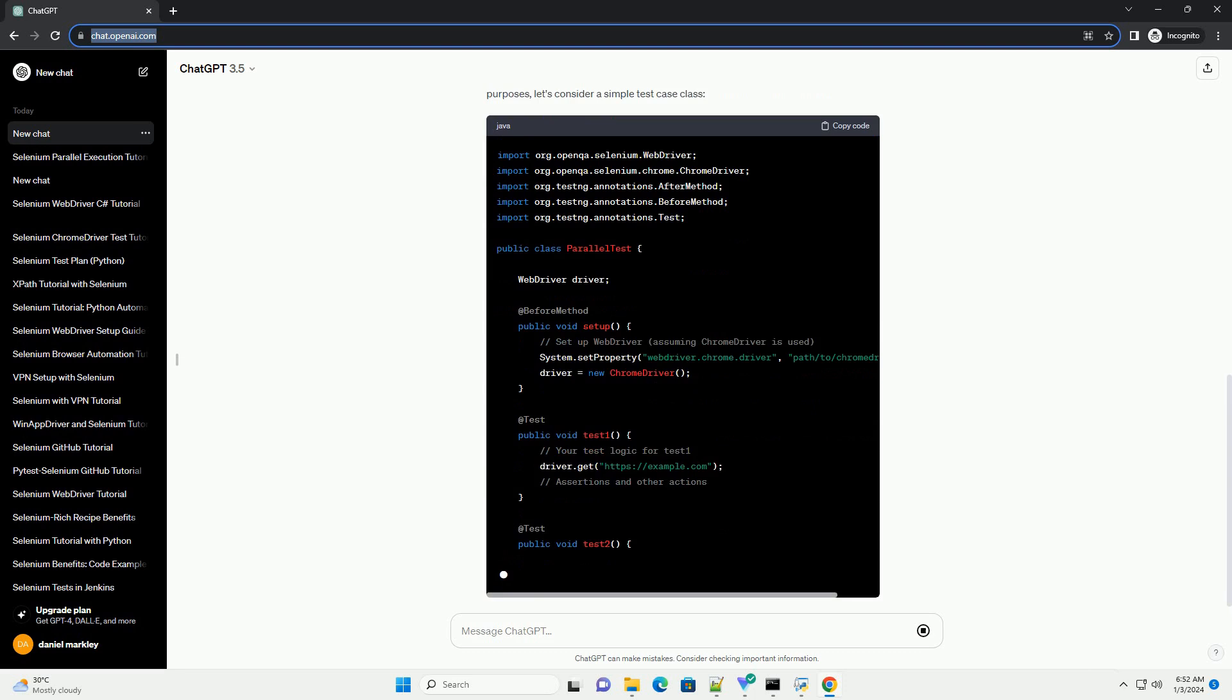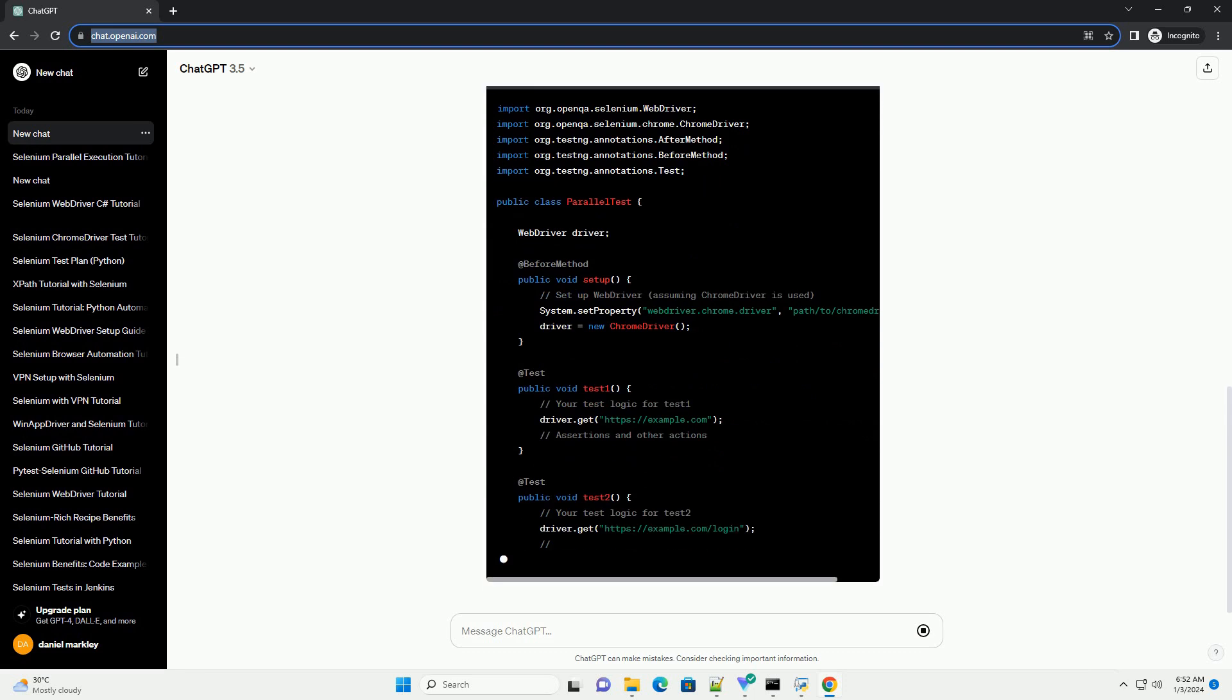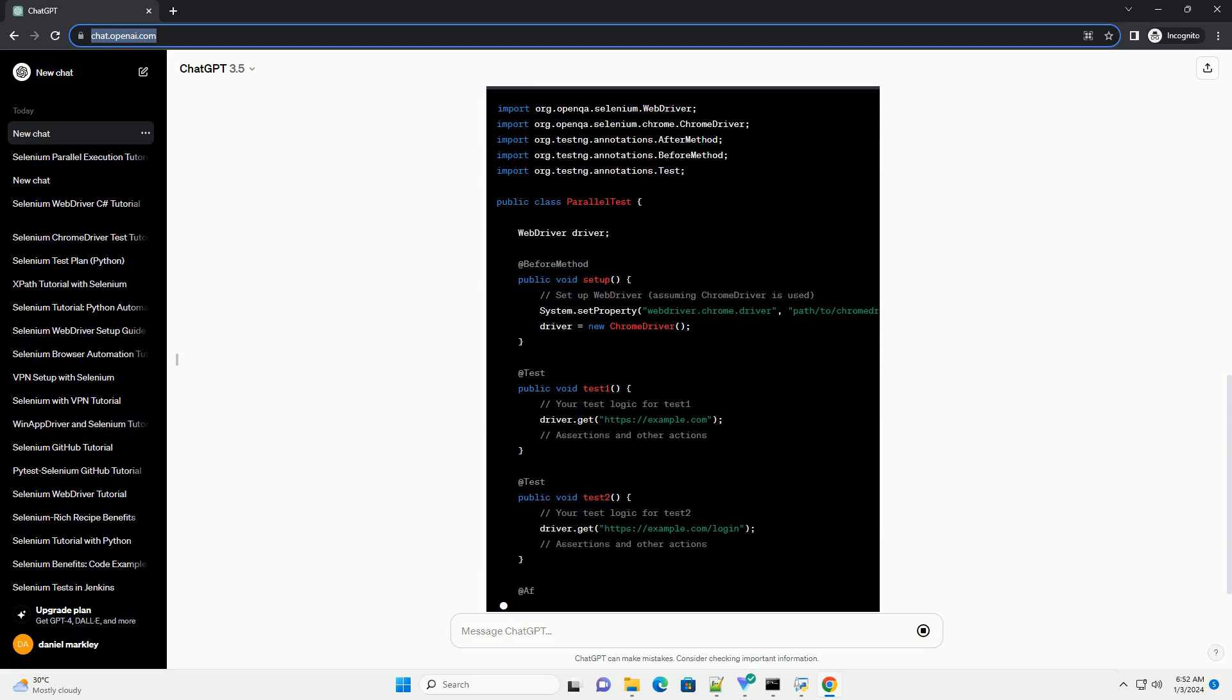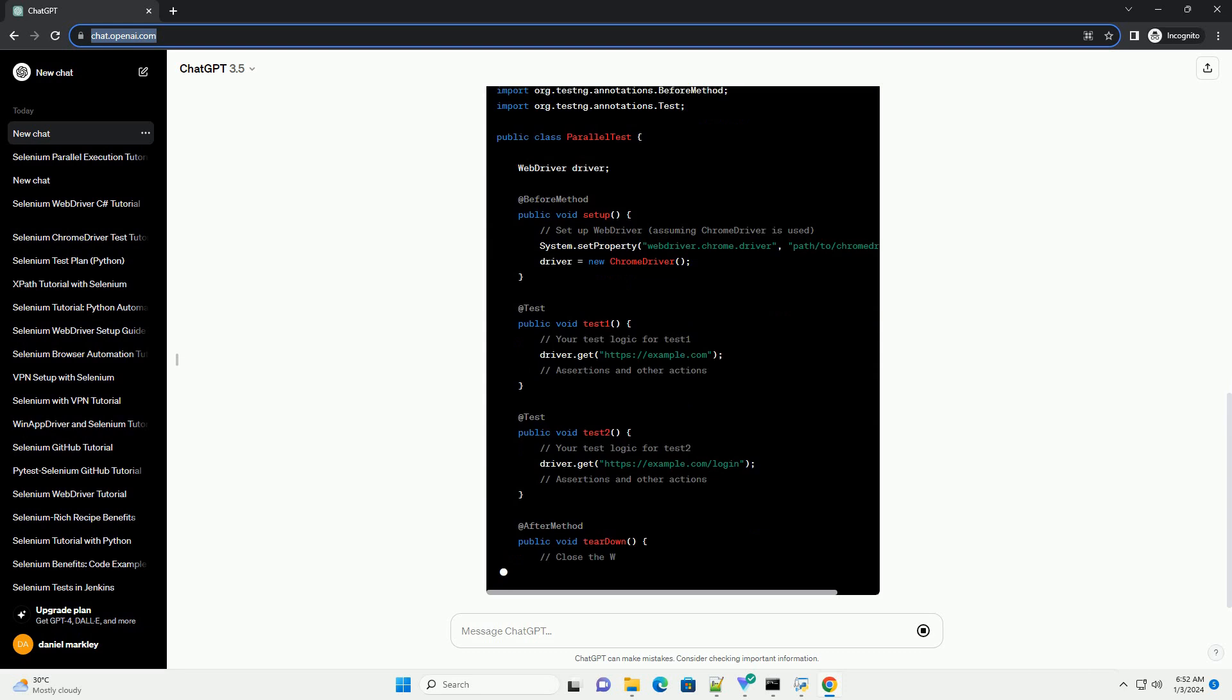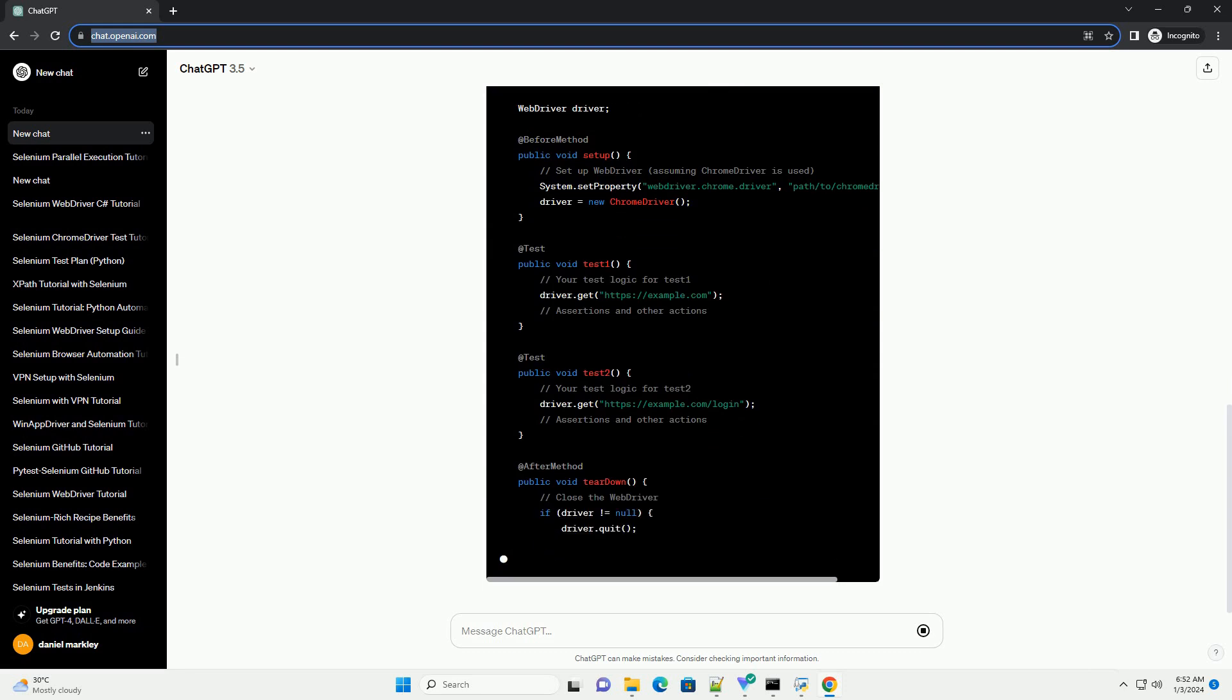Create an XML file, example testng.xml, to configure TestNG for parallel execution. Here's an example.